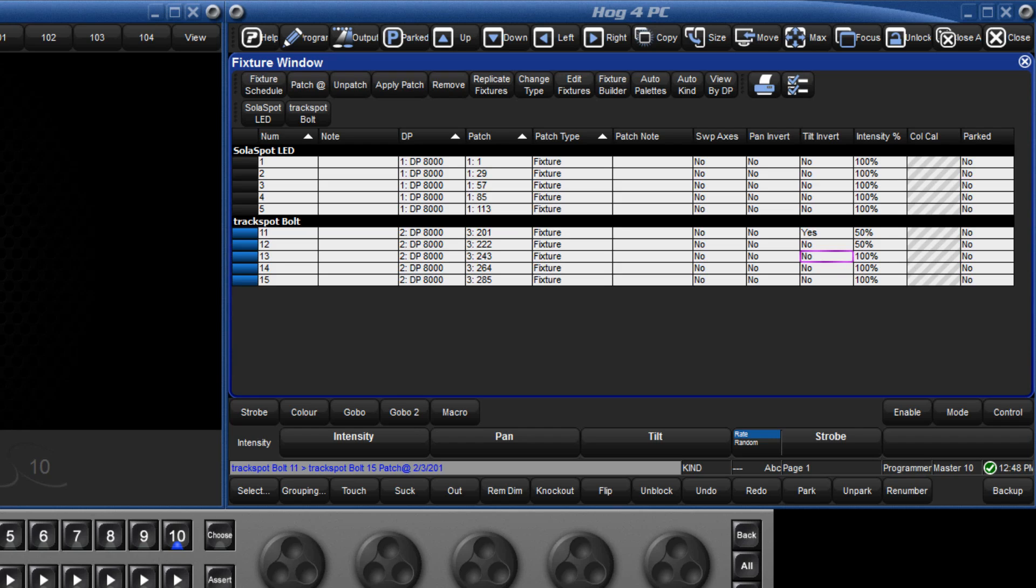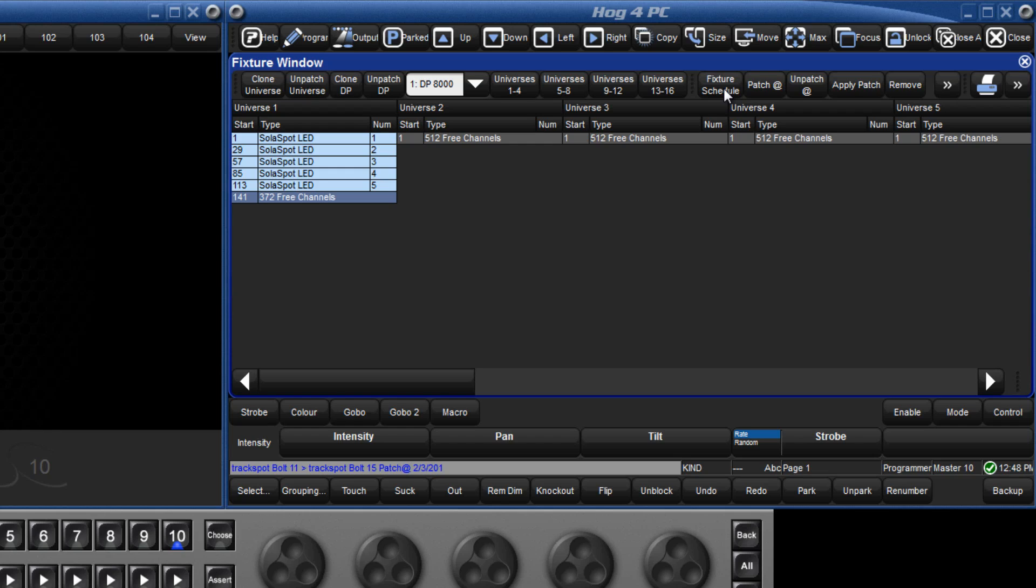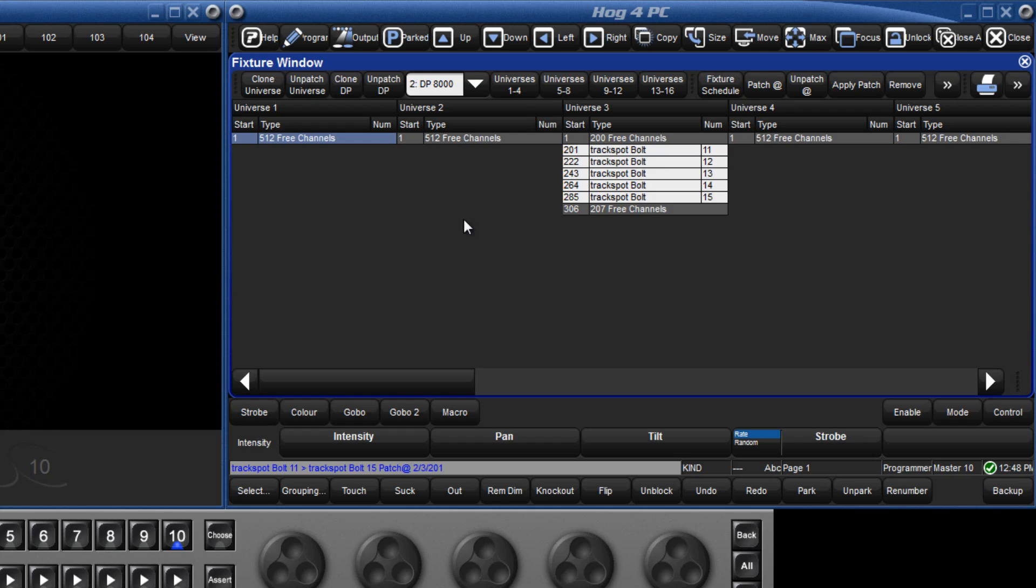There is another way of viewing the patch, and that is view by DP. Here we can see exactly what is patched on each Universe. For example, I can see that the next free address on Universe 1 is 141, and if I change the view to DP number 2, I can see that there are 200 DMX channels available at the start of Universe 3.